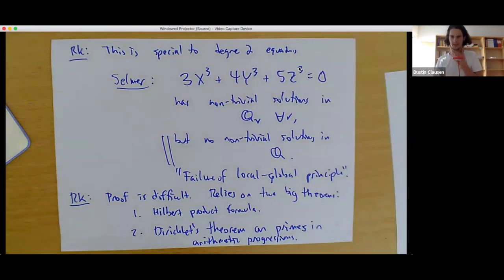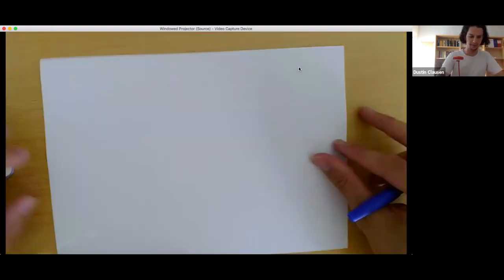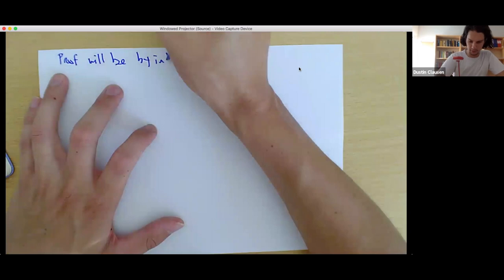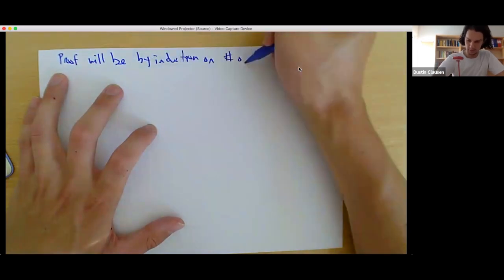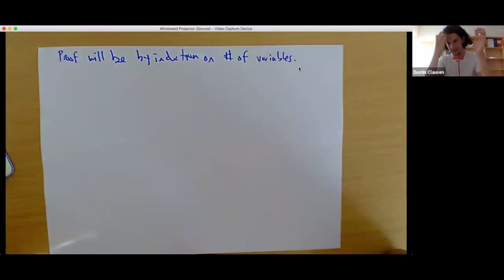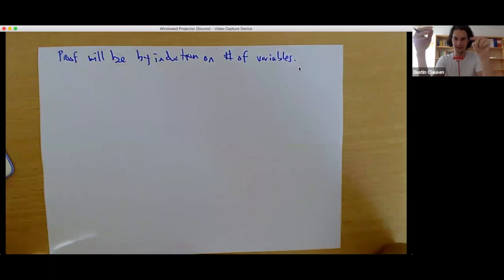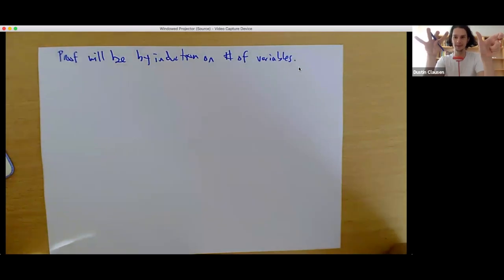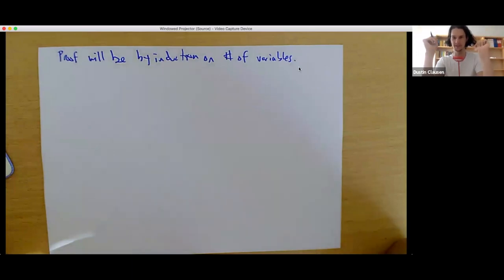Before diving into the proof, I want to collect a few lemmas that are going to be useful. The proof will actually be by induction on the number of variables. In the induction step, you can assume F is diagonalized — you only have terms A_i X_i squared. You're going to split it up with a grouping of two, separating out two variables from the remainder, and the crucial cases are the low variable cases, like two variables and three variables, essentially to make the induction run.